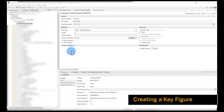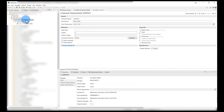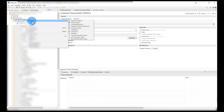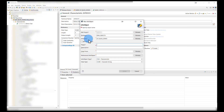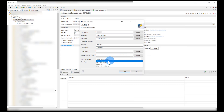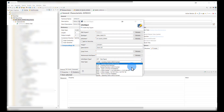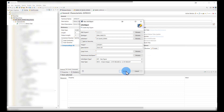Next we're going to create a key figure. As before, right-click on our info area, go to new, and info object. Then we name our object — again the same rules apply, so this is three to nine characters. Then we change this object type to key figure, and in this case we're just going to go with an integer, and hit finish.